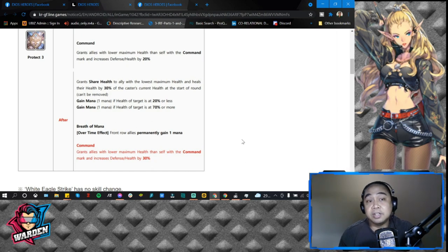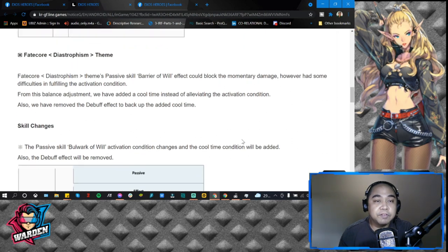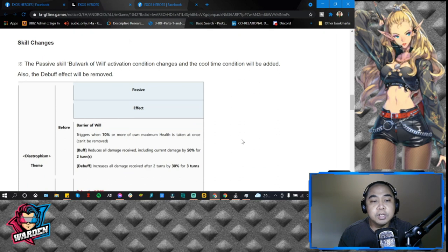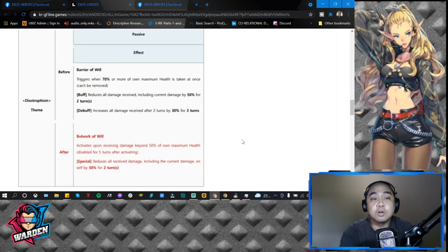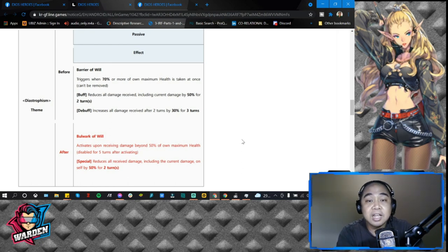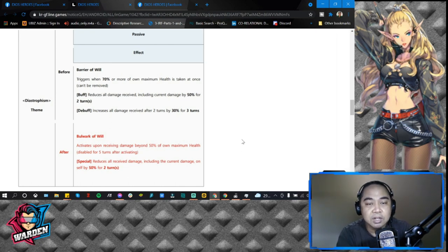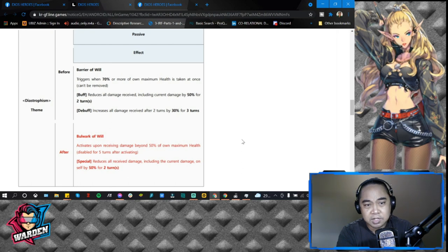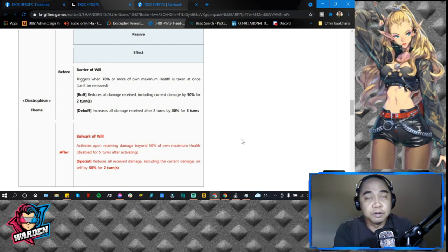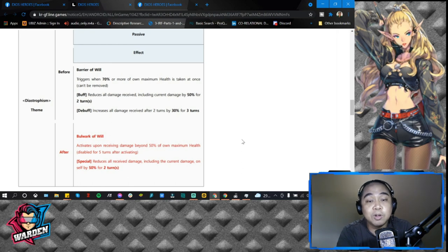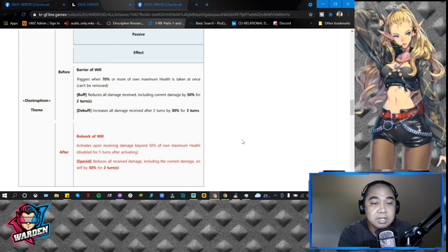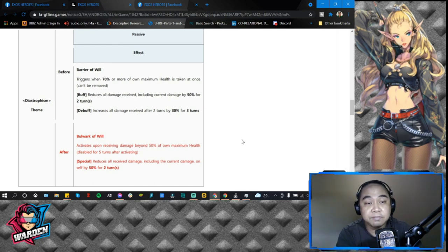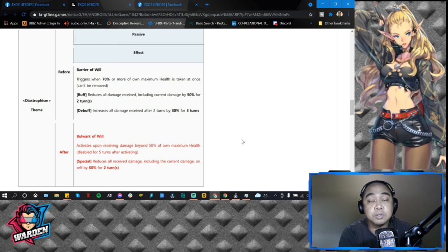The next would be her Fate Core theme, so skill changes once you equip her Fate Core. Before it was called Barrier of Will, triggers when 70% or more of own maximum health is taken at once. They simplified it: activates upon receiving damage beyond 50% of maximum health. So if maximum health is 10,000, 5,001 up, this is going to activate. Disabled for five turns after deactivating the Bulwark of Will. Special is: reduces all received damage including the current damage on self by 50% for two turns.